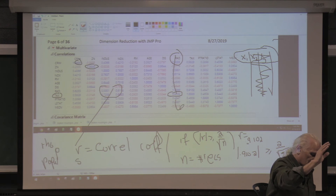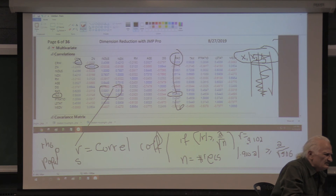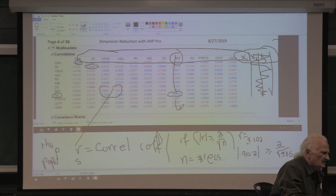We looked at all the variables to see how closely they are correlated to each other.